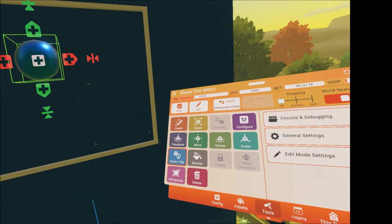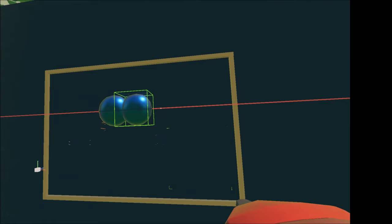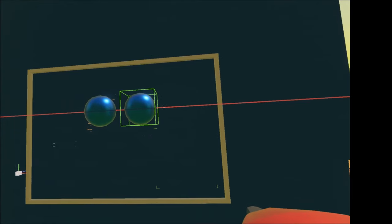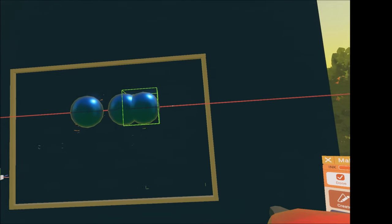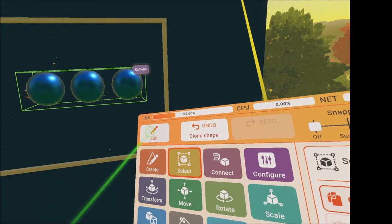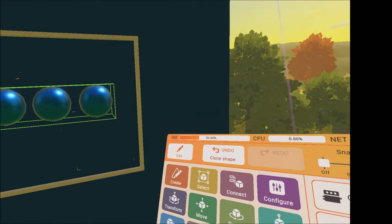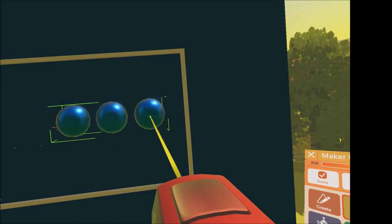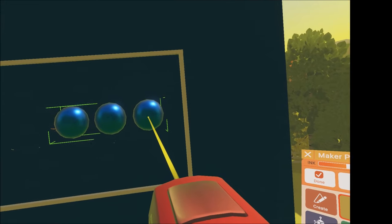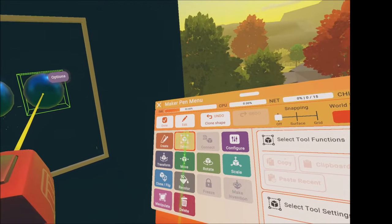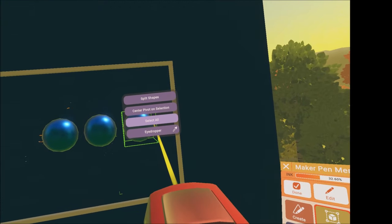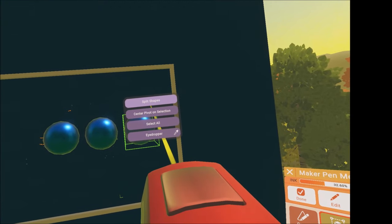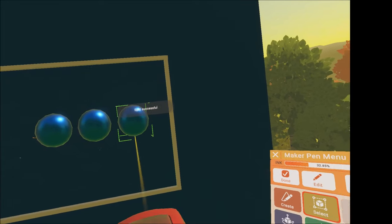I'm using three objects in this video, but you can use as many as you wish. Now we need to split your objects. While highlighted, click on edit, then the select button, and click on one of the shapes. Click on the option button that will bring out more options, then press split shapes.